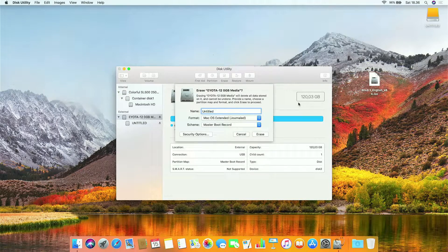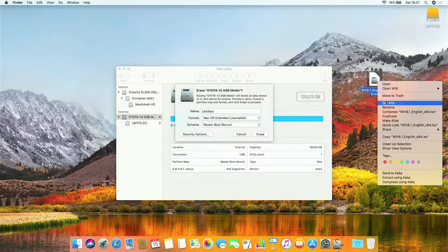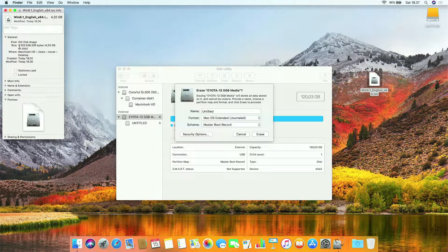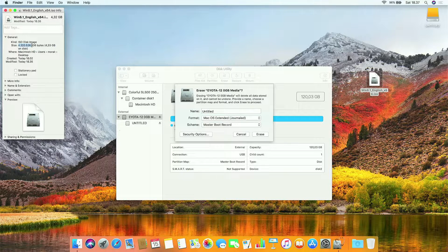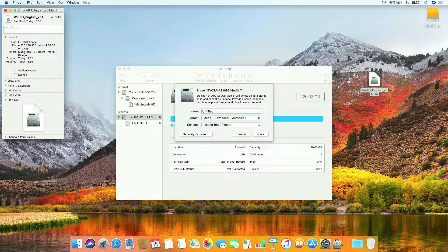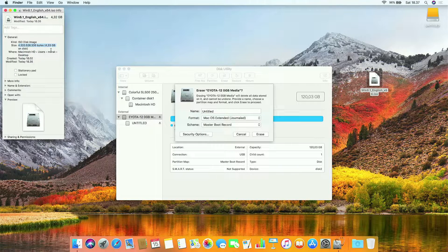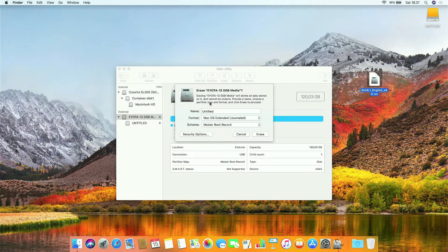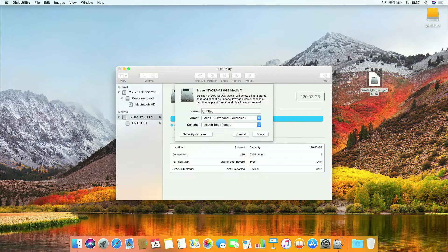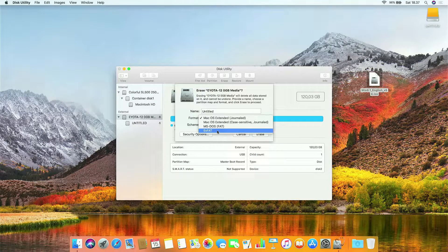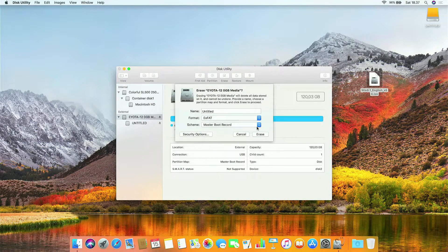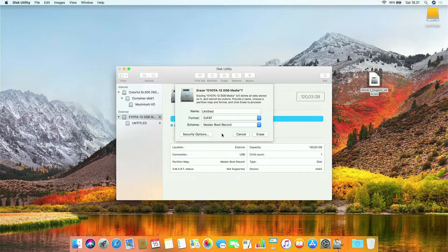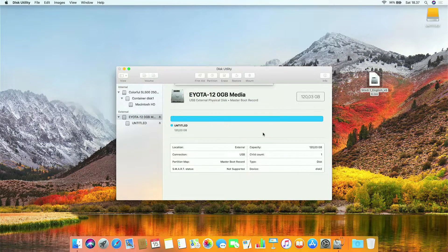Now check Windows 8.1 ISO file size. As you can see, the Windows 8.1 ISO file size is 4.3 GB. So we cannot use the FAT format because the maximum FAT format is only 4 GB. Now in format, select ExFAT. And in scheme, select master boot record. Then click erase.